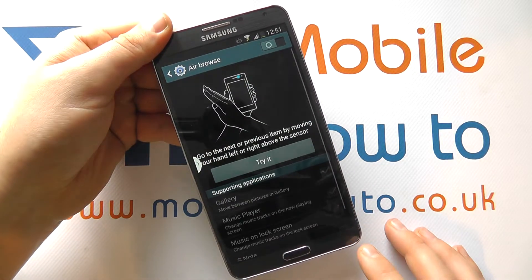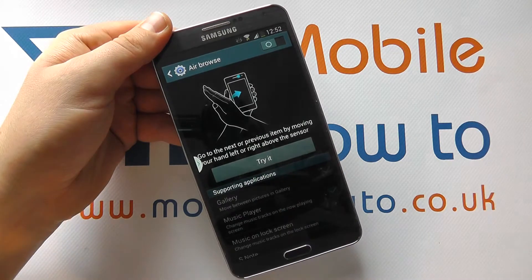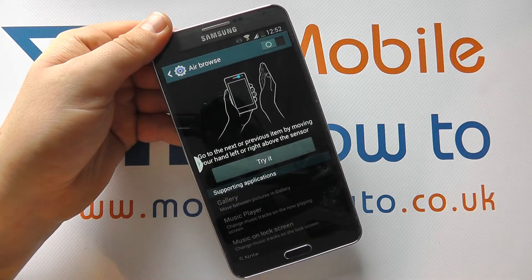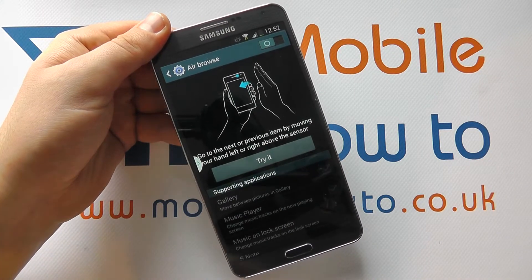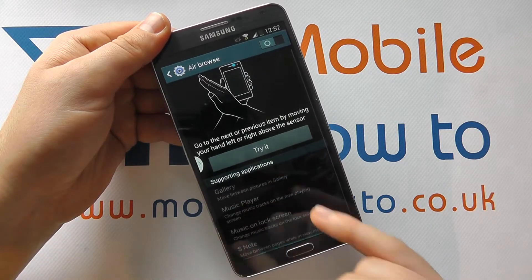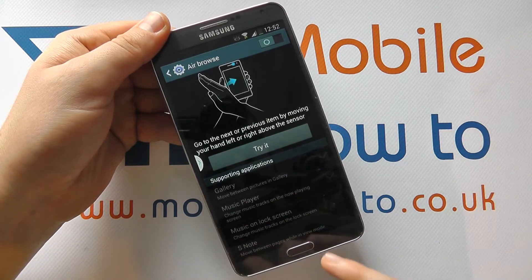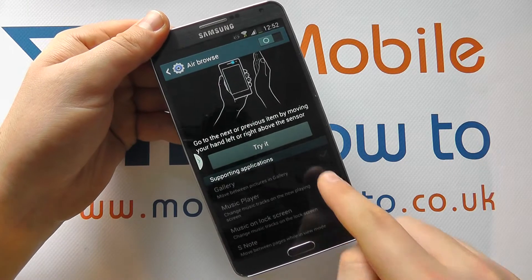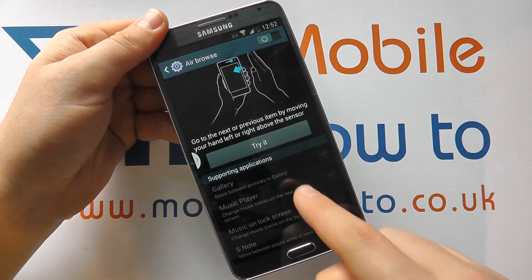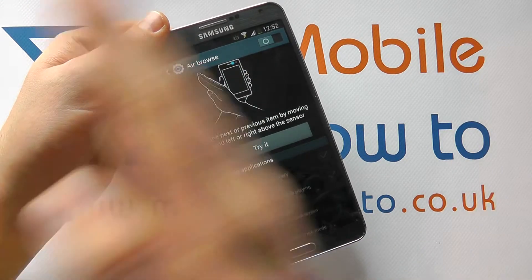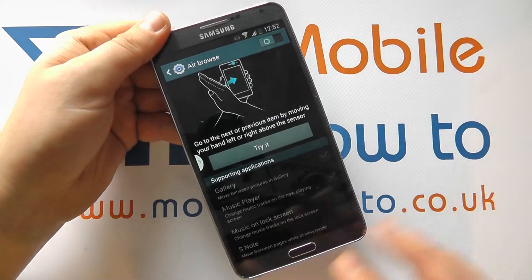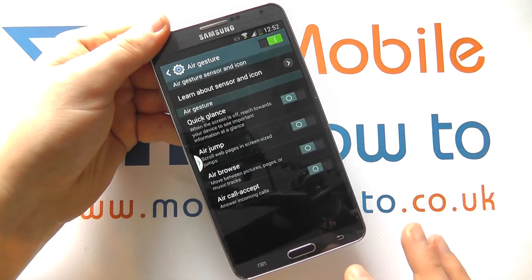Air browse — moving through images, music player, S-Note, as identified by these grayed-out icons here, just by panning across.